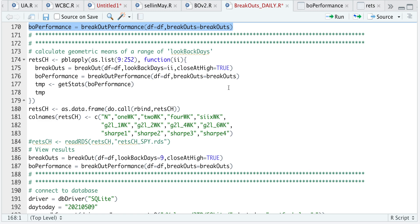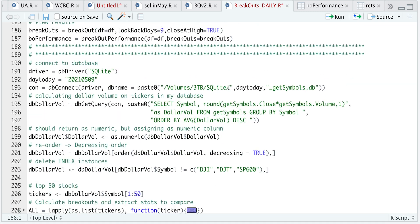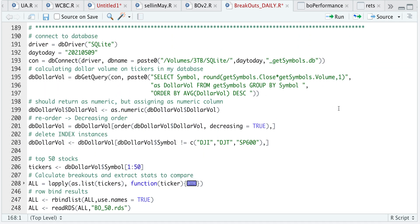The last part of the script: I'm simply calculating the dollar volume for each of the tickers in my database and sorting it in descending order because I want to apply these functions to various tickers. I'm using SQLite; the database name is what I'll use to connect, then pass that connection to dbGetQuery. My query selects the symbol and calculates dollar volume by multiplying the close with the volume, rounding to one decimal place, and saving it as dollar_vol. I group by symbol and order by average dollar volume in descending order. Just in case it doesn't return as numeric, I'm setting my dollar volume as numeric.